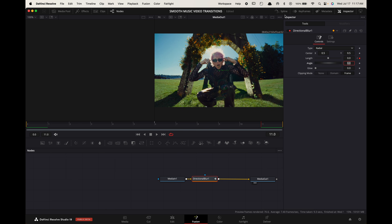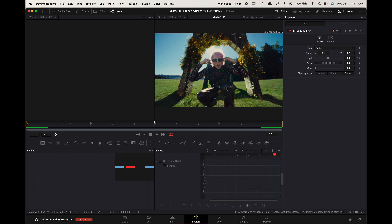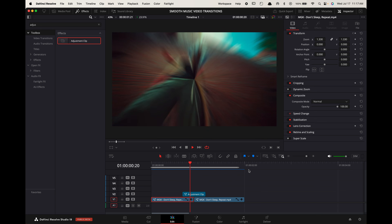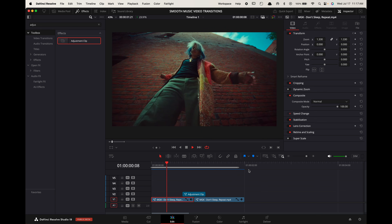Go up to Spline and toggle Directional Blur on. Press the Zoom to Fit button. Now highlight all of your points and press S on your keyboard. And there you go.